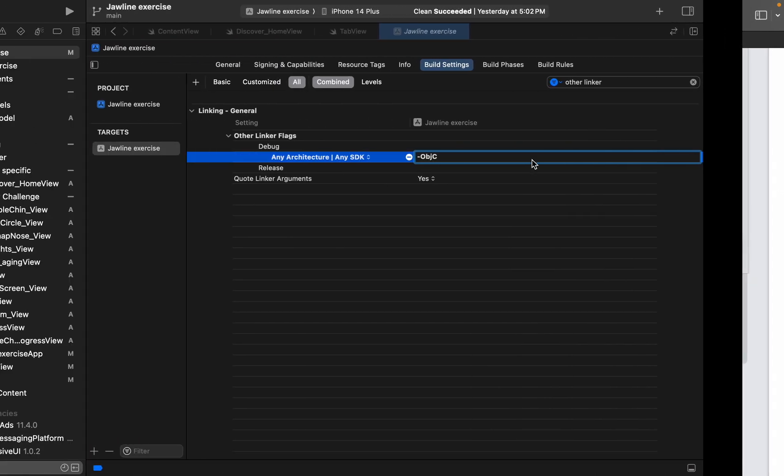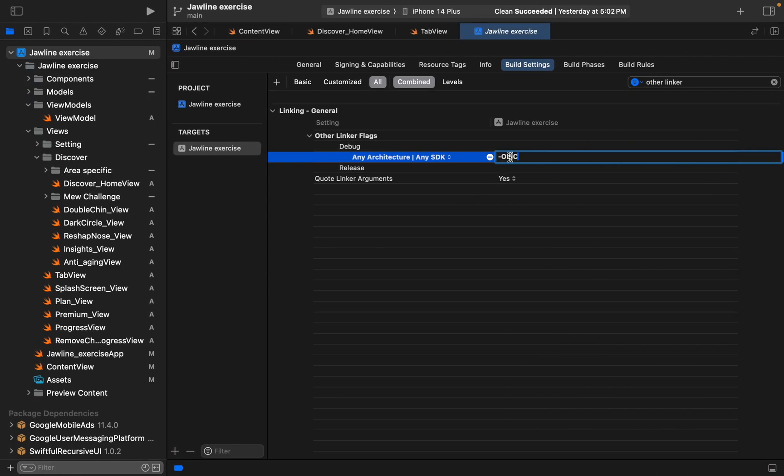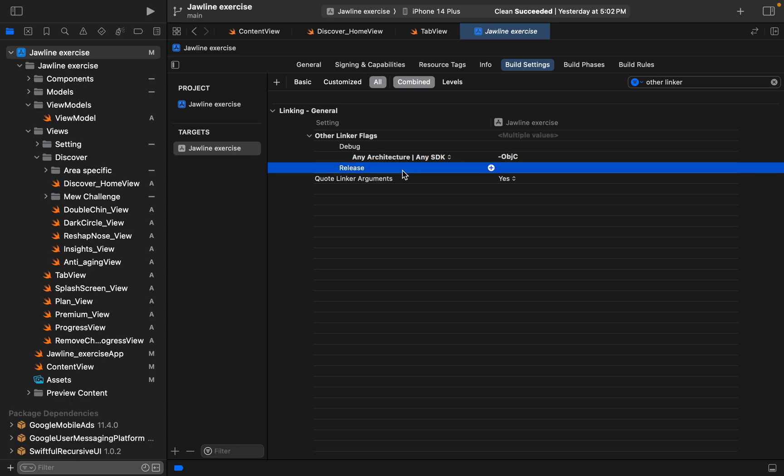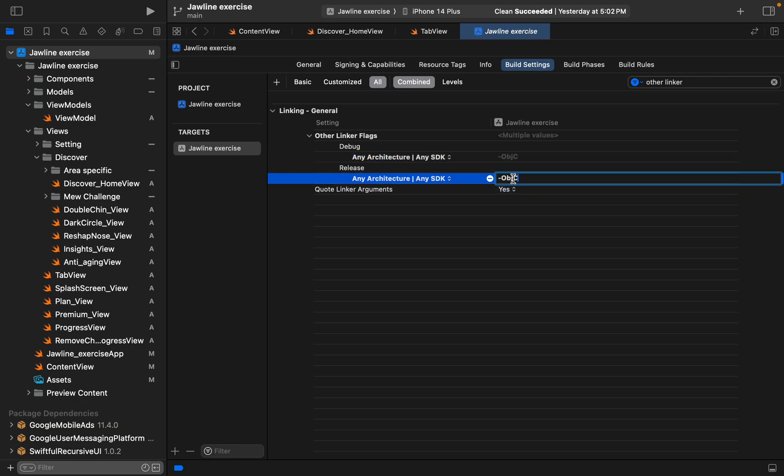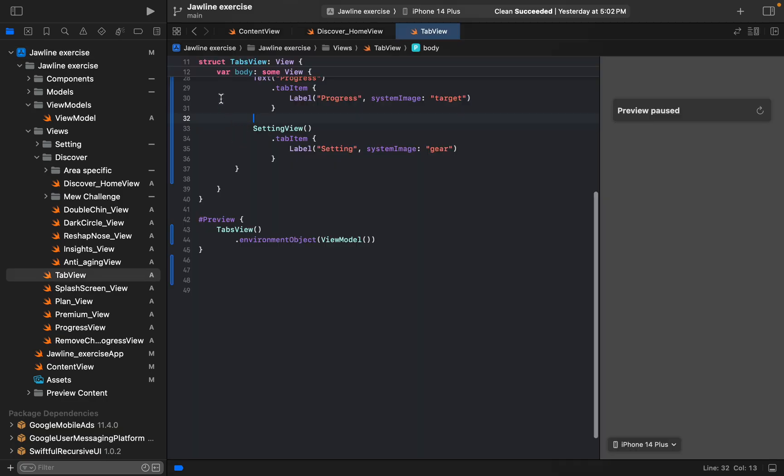The C is capital, O is capital. Just copy and we need to paste here. That's it, go ahead with this. No need of this one. It's done, this step is done.